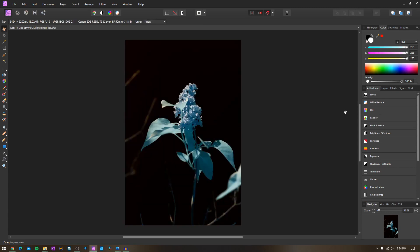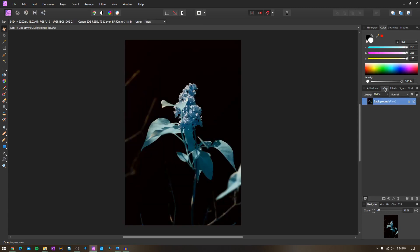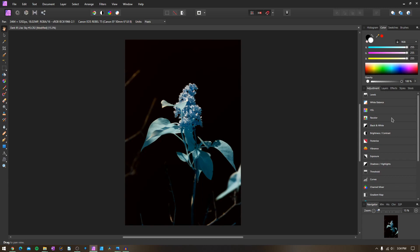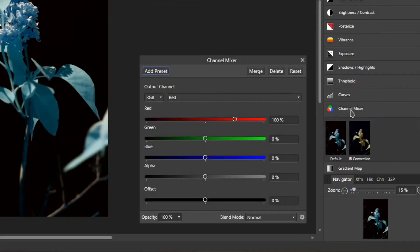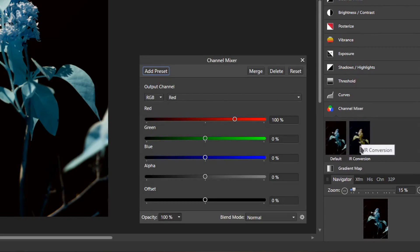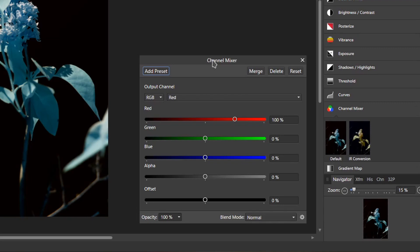Once we're here in our layers panel and our adjustments panel, we have quite a few different things we have to do in order to transform this image. The first thing I always do when editing an infrared photo is I go down to the channel mixer right down here. I have a specific preset right here for IR conversion. One of the main things you have to do in order to edit an infrared photo is you have to swap the color channels out. Since this image isn't really shot in visible light, it requires different channels in order to get things done correctly.